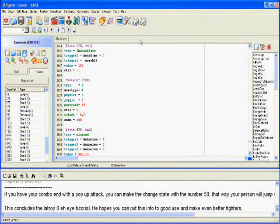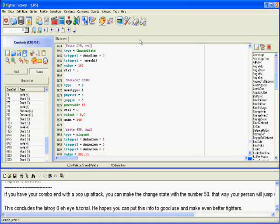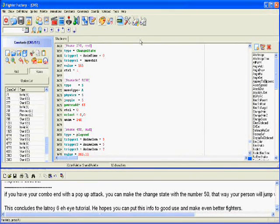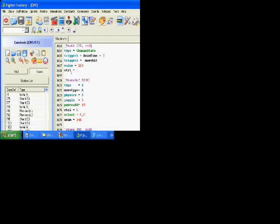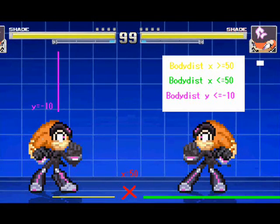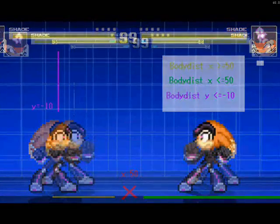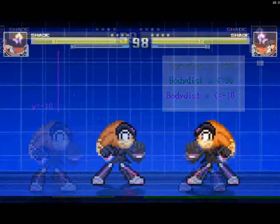If you have your combo end with a popup attack, you can make the change state with the number 50. That way, your person will jump with the enemy and you can make air combos as well. This concludes the Lottery 6 AI tutorial. I hope you can put this info to good use and make even better fighters.